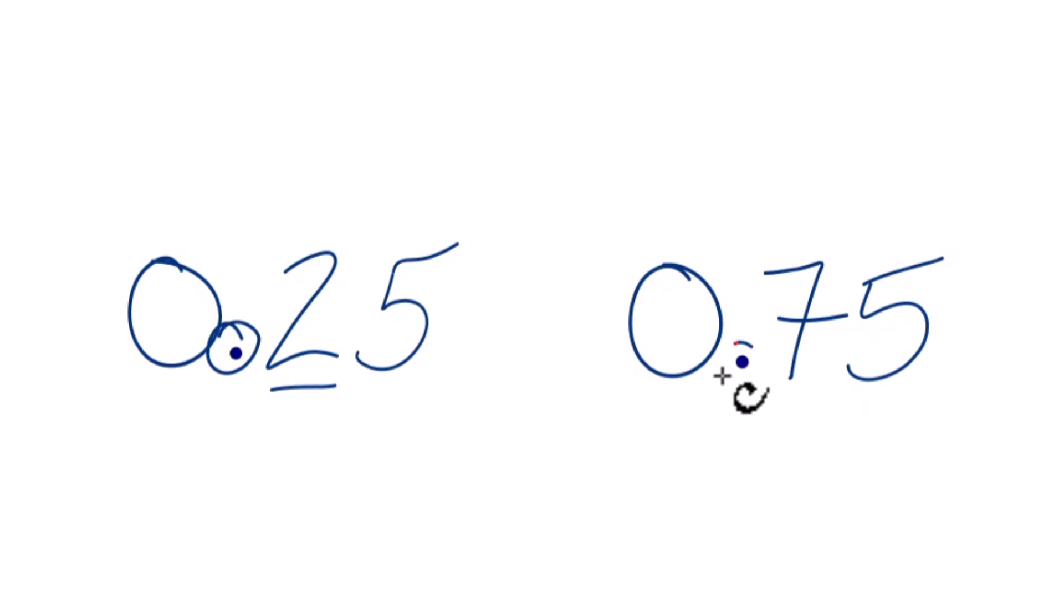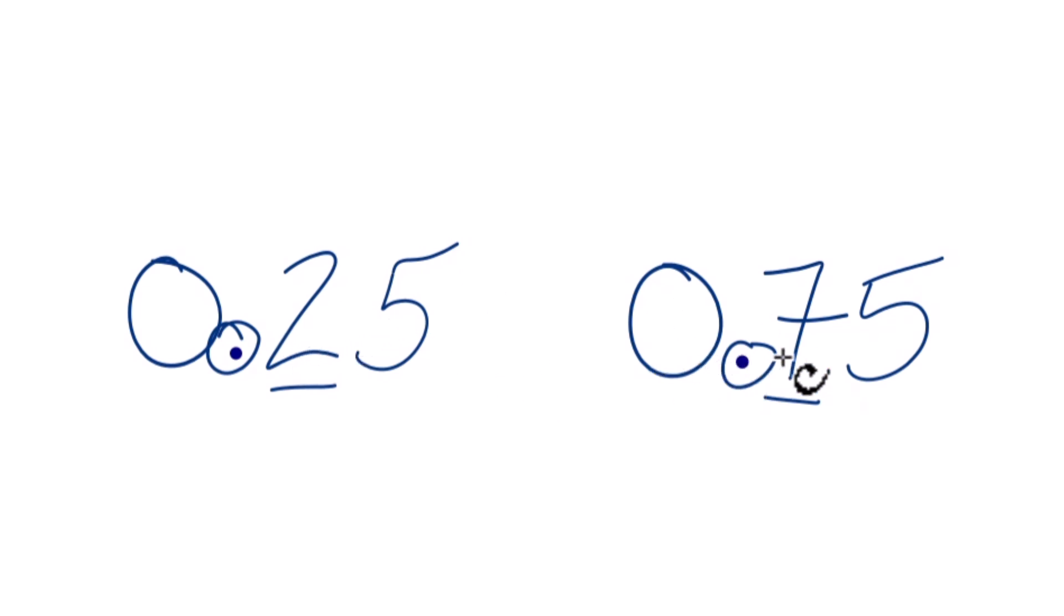Over here for 0.75, it's 7. Now we're going to compare the tenths place. 7 is larger than 2, so 0.75 is larger than 0.25.